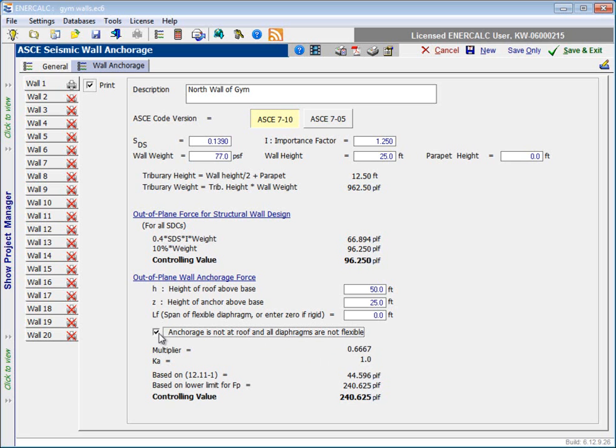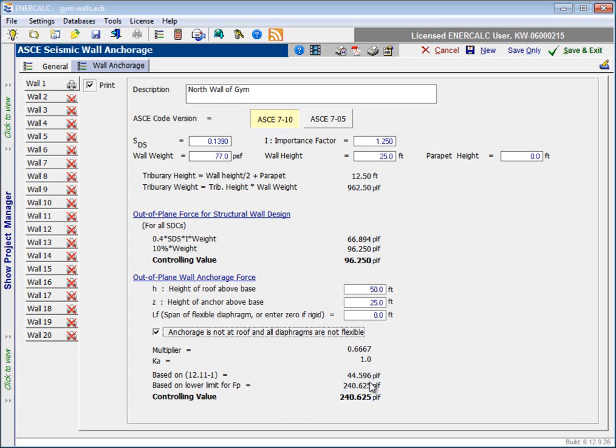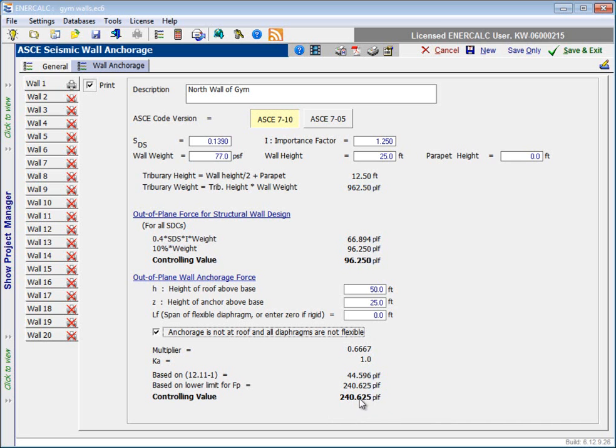So for our situation, we'll indicate that that condition is true. Our anchorage is definitely not at the roof, and all diaphragms are not flexible. So we end up with this value for the multiplier, which results in this value for k sub a. And then we have a value calculated based on equation 12-11-1. And we have a lower limit that we need to compare that to, and in this case, that lower limit ends up controlling. So our anchorage force for this particular wall would turn out to be 241 pounds per linear foot.